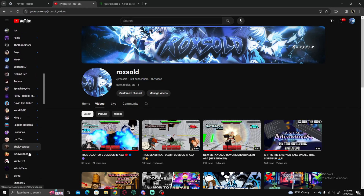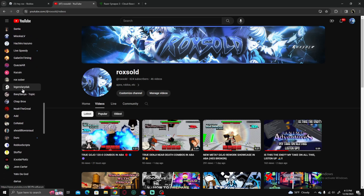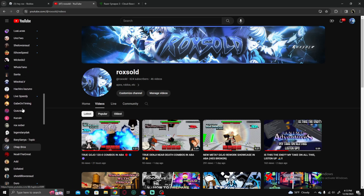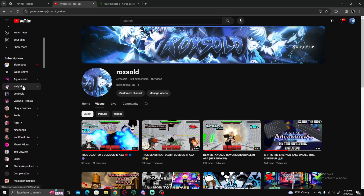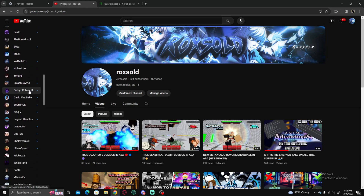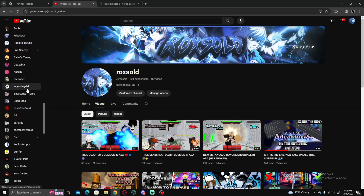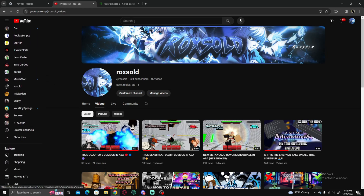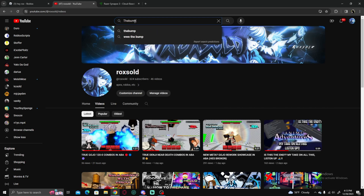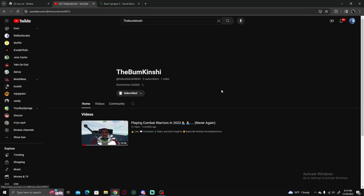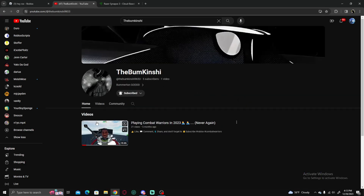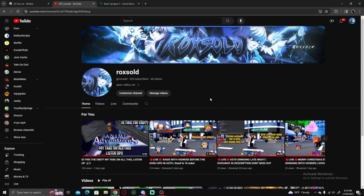Go ahead and subscribe to him. Let me pull up his channel real quick. His YouTube channel is 'the bum kid' — that's his username. Go ahead and subscribe to him, he's going to be posting content soon. Trust the process, but without further ado let's get right into this tutorial.